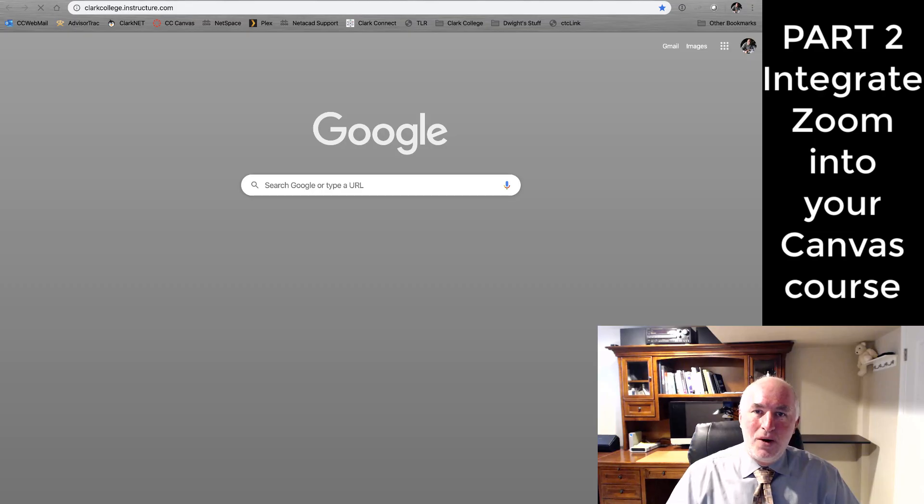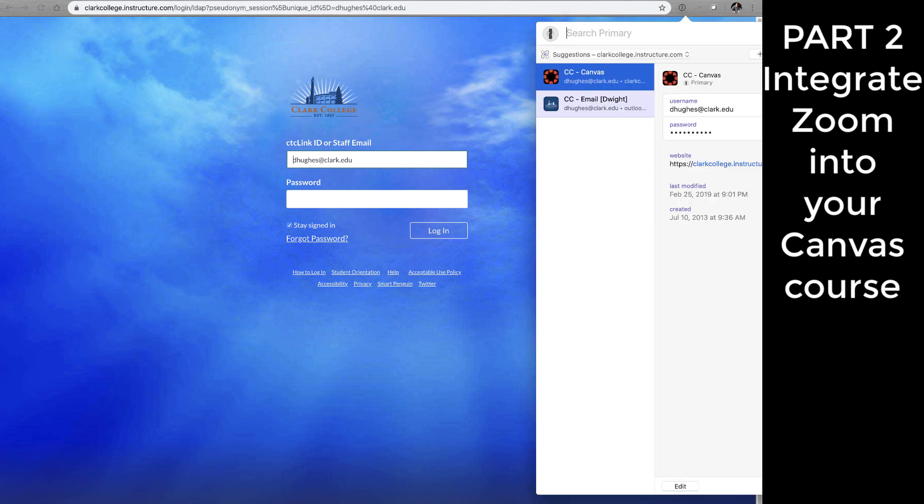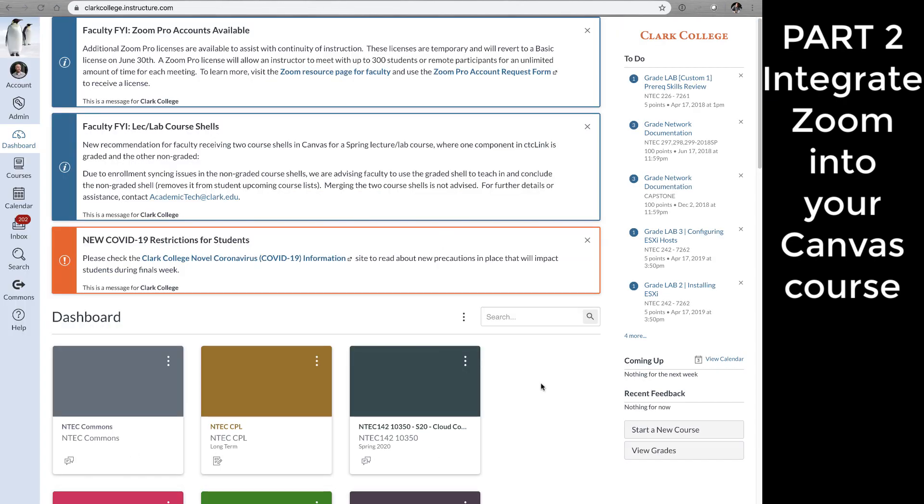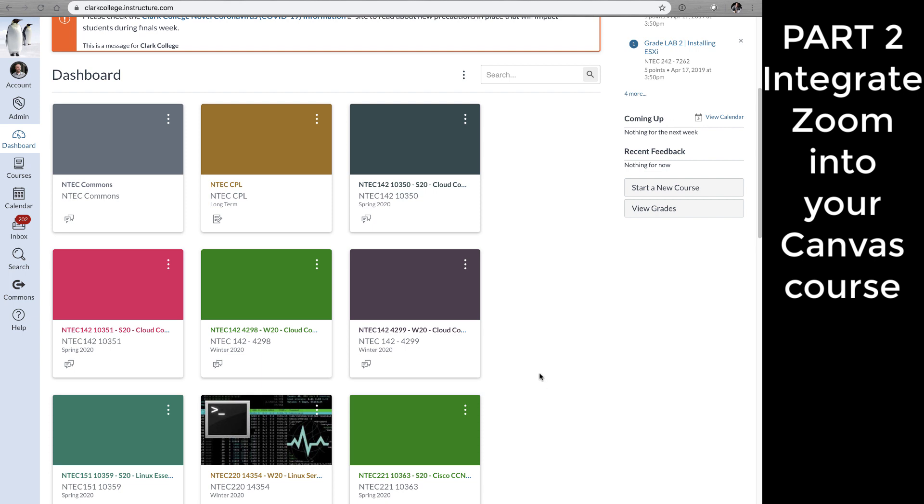What we want to do now is go into our Canvas shell. Find the course that you made the Zoom meeting for or create a new course.